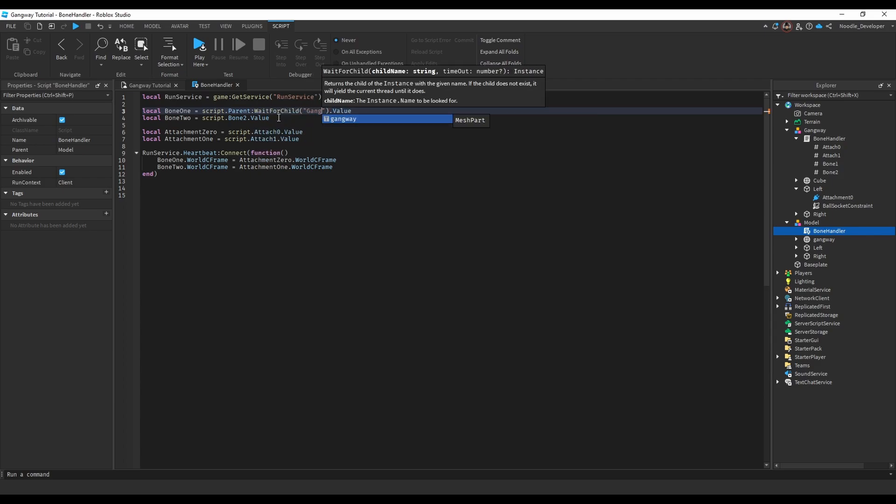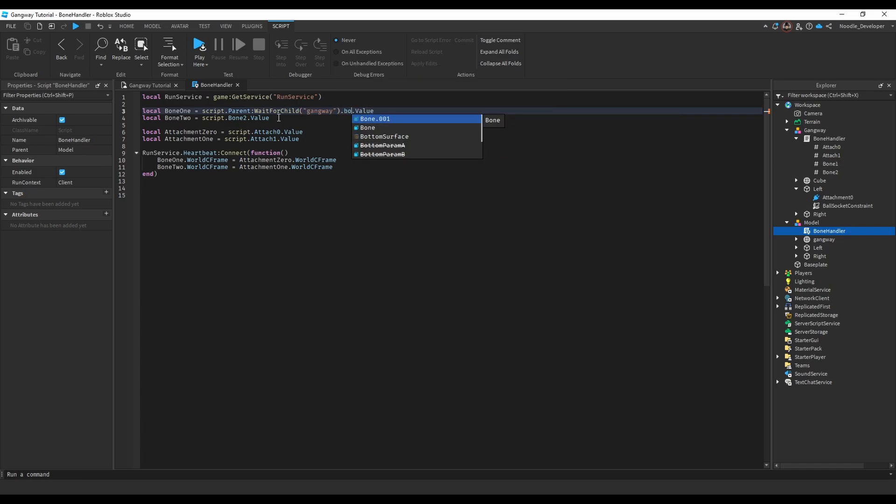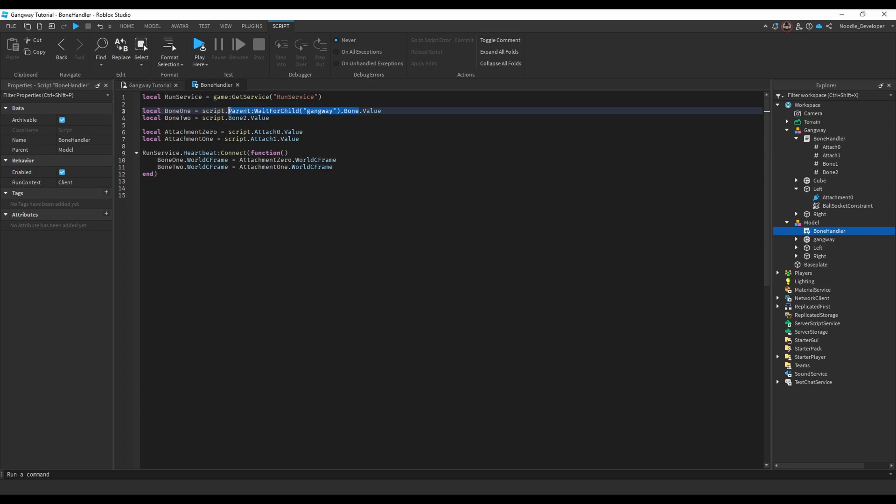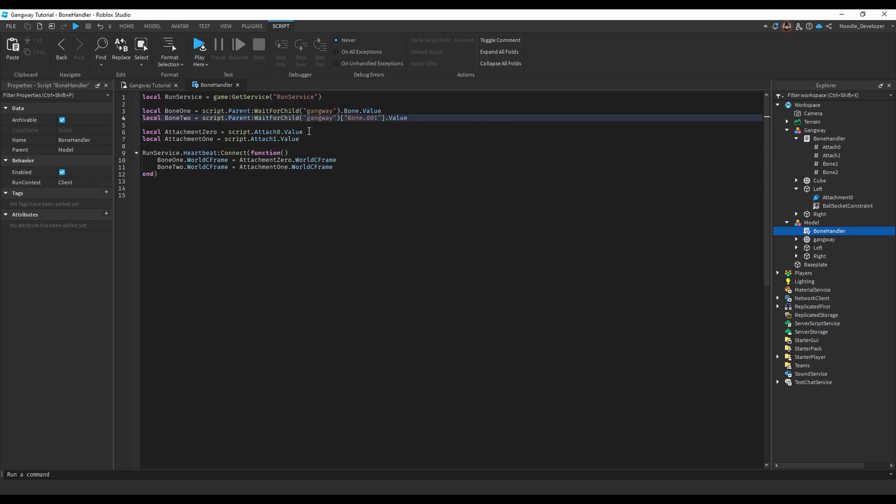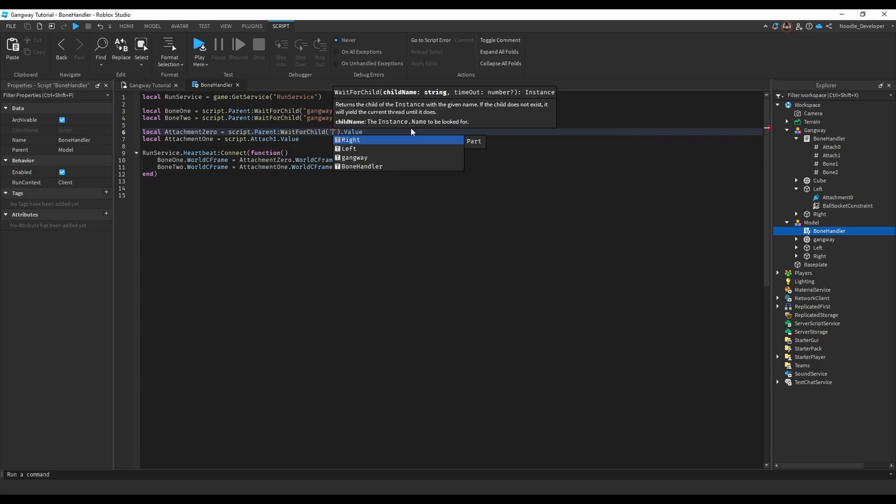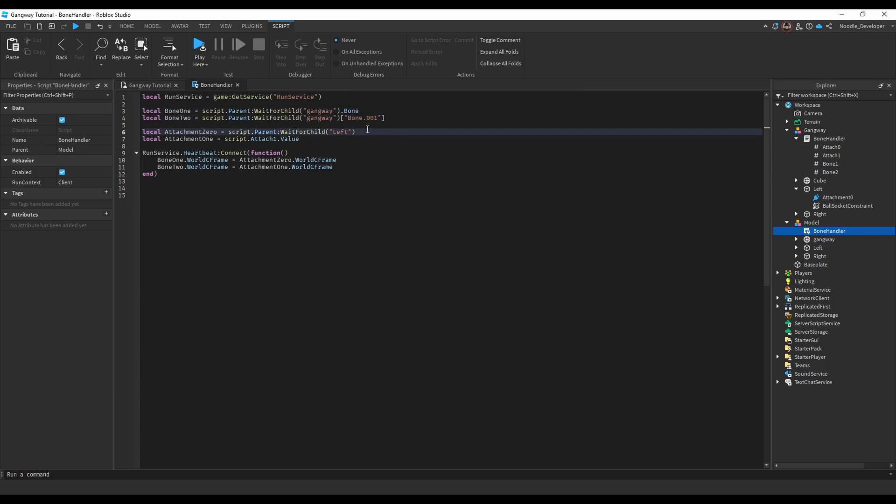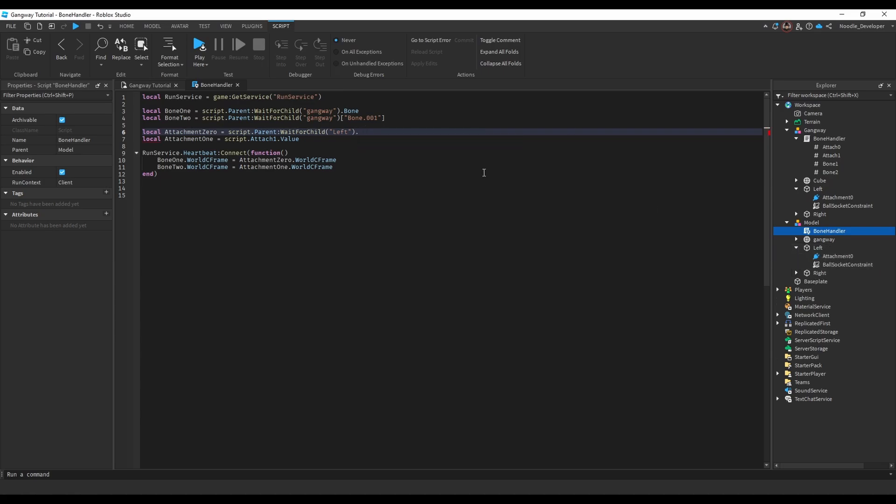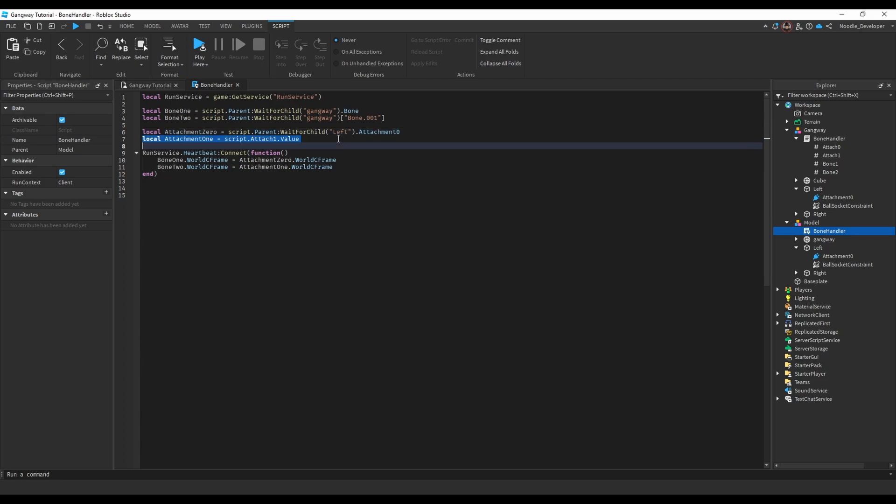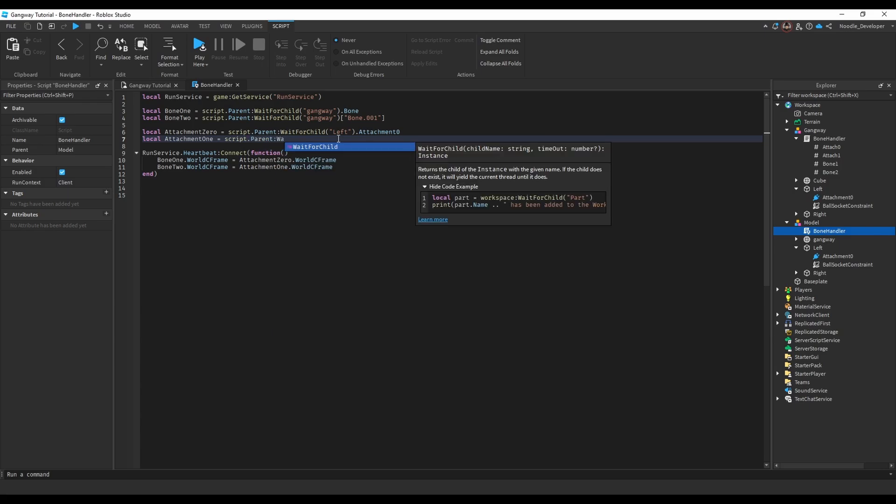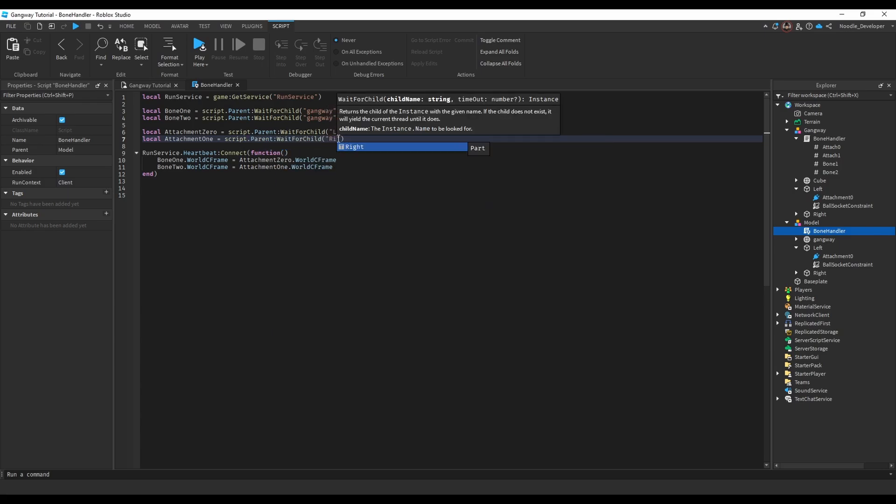Same thing for this: do script.parent wait for child left, I think. Get rid of .value, then select attachment zero. And I do the same thing for this: script.parent wait for child right.attachment one. After you've done that, it should fix on the client.